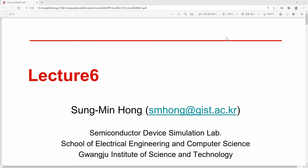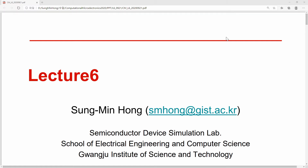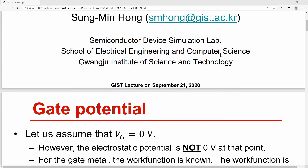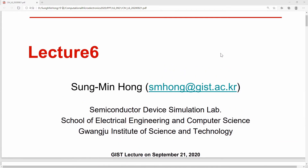Hi everyone, this is the preview lecture for lecture 6. In the previous lecture, we discussed the Poisson equation with fixed source terms. In order to make a fixed source term, we had to make a depletion approximation. Under that restriction, we were able to calculate the potential.